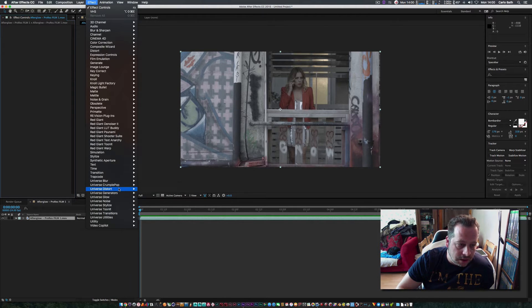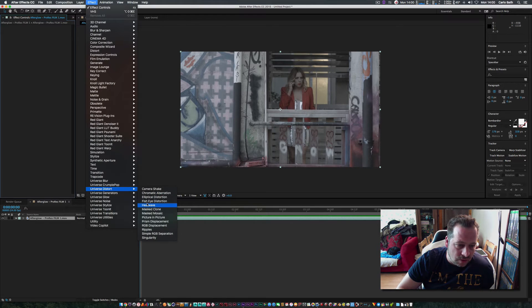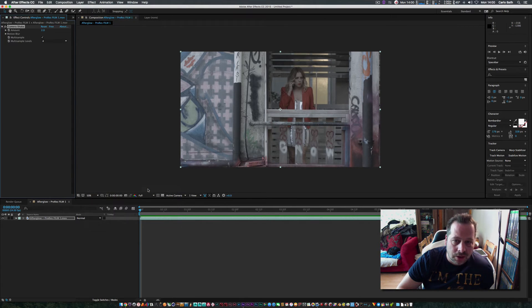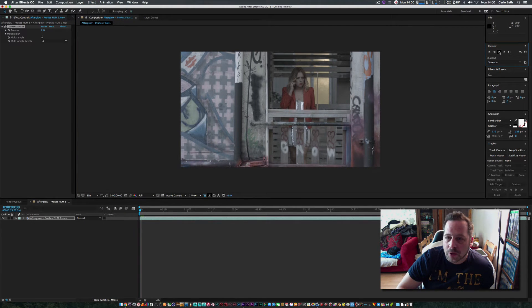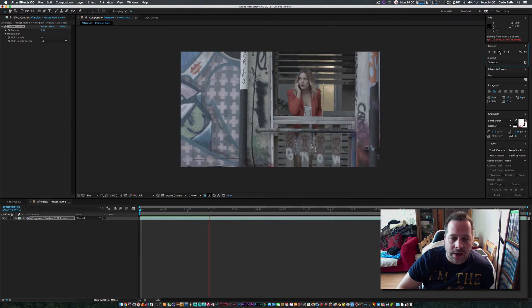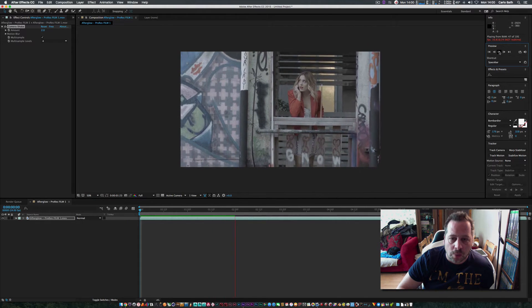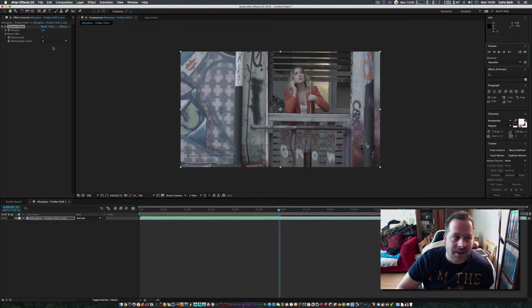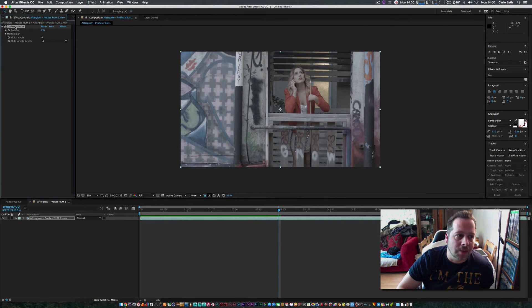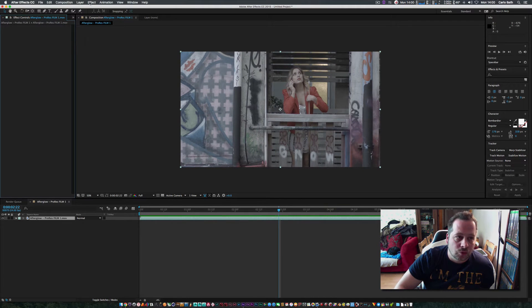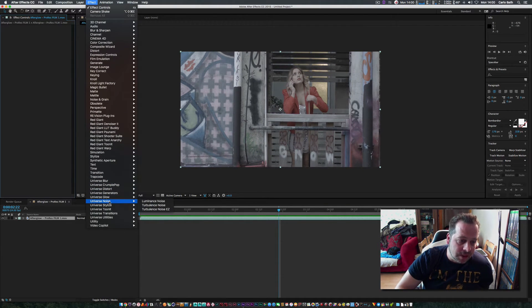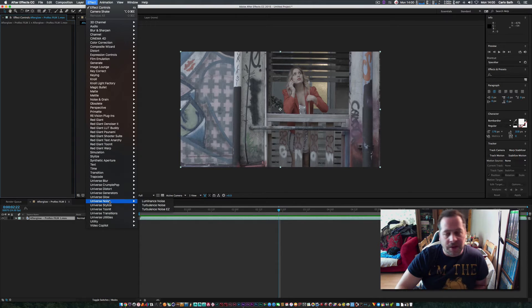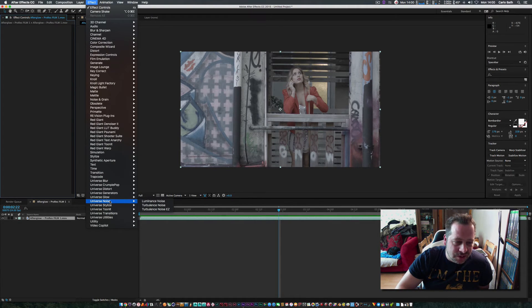Each of these sections have got loads of plugins. Universe Crumple Pop has all these—fish eye, grain, universal distorts. You've got things like heat wave and camera shake, which is brilliant, and it applies the effect straight away to your composition.